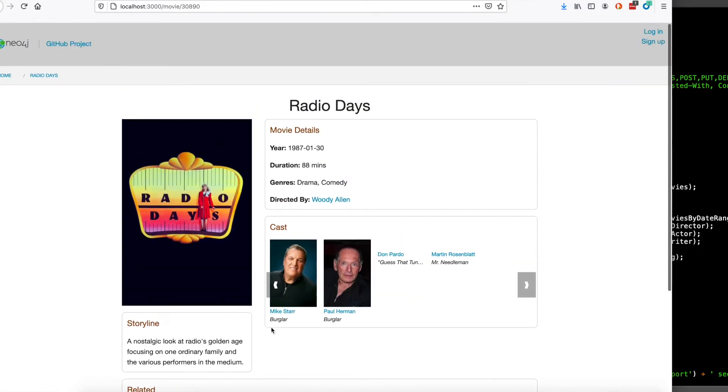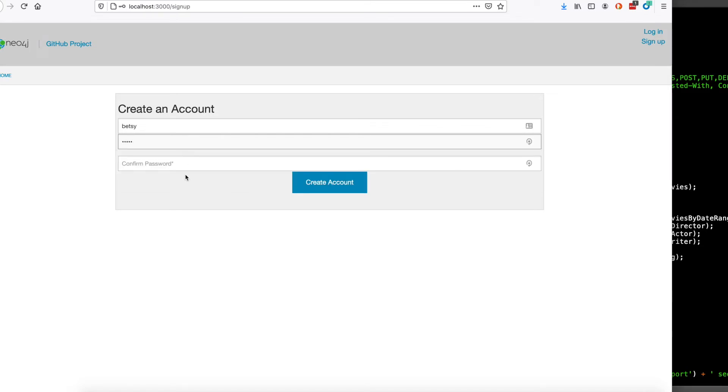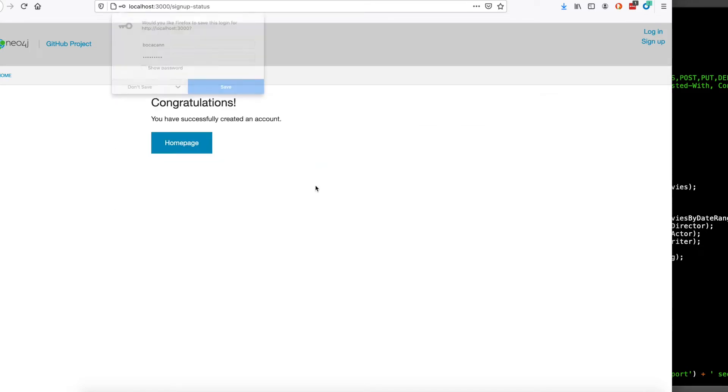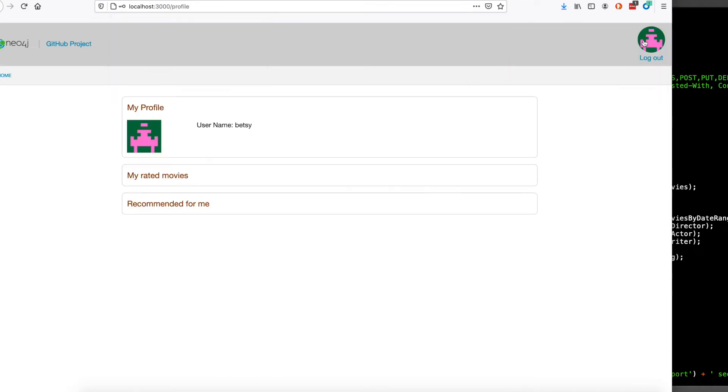I can create a user. I'll pick Betsy and password 12345, create the account. I can find information about myself. I haven't rated any movies yet, so I have no recommendations. It would be possible to recommend me some movies based on other users' recommendations, but right now that's not how the app is set up.